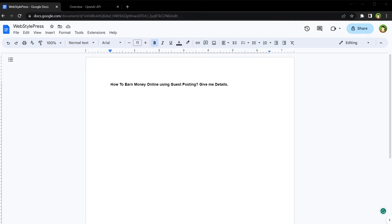Welcome to WebStyleverse. Google Docs is an excellent platform for writing articles and content due to its numerous features, accessibility, and collaborative nature.